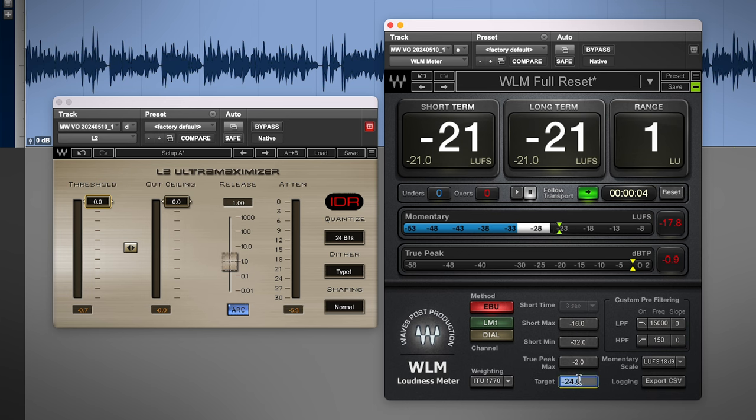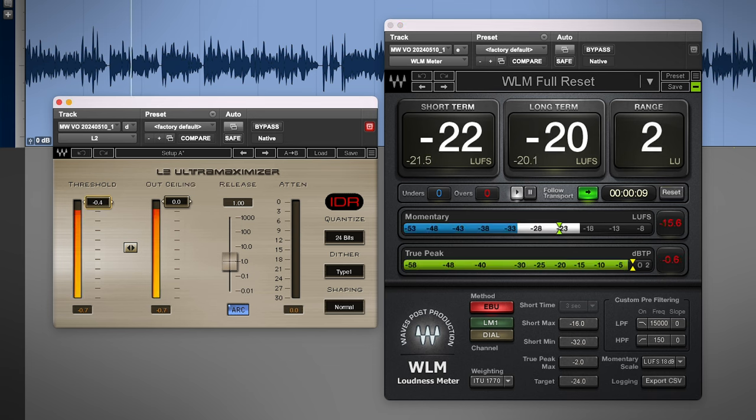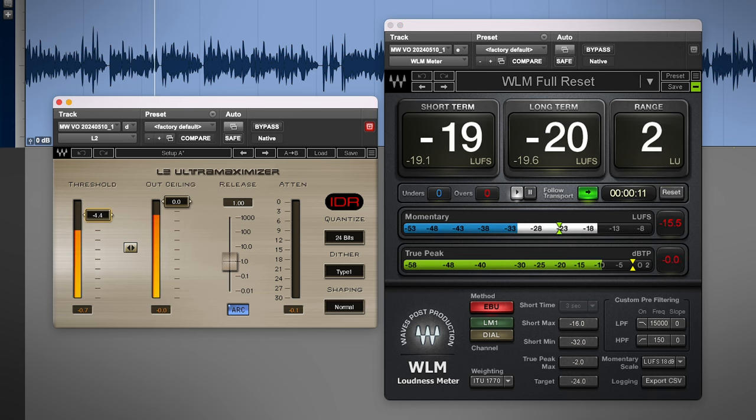I'll keep the loudness meter open while adjusting the L2 with a target of minus 16 LUFS. I find that to be the sweet spot of volume without having to compress too hard, especially for single voiceover tracks.